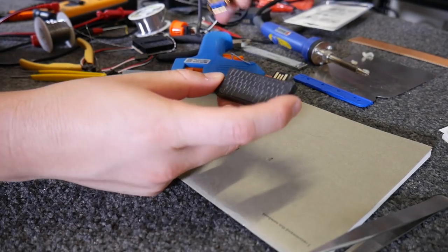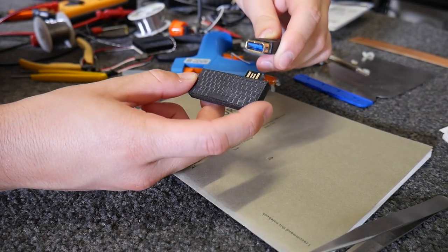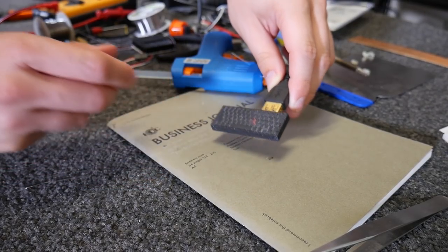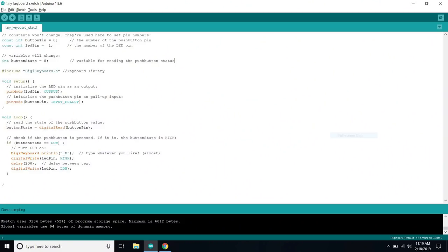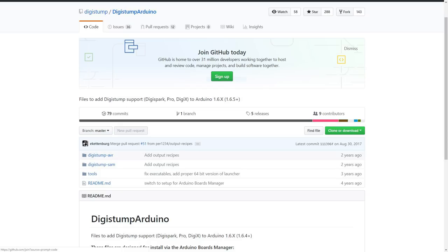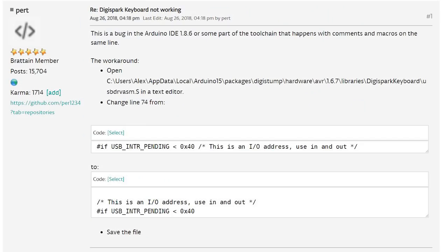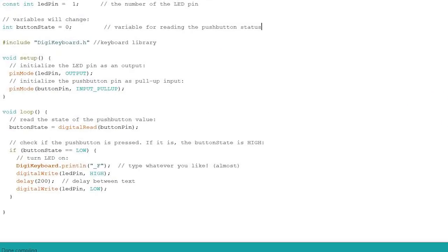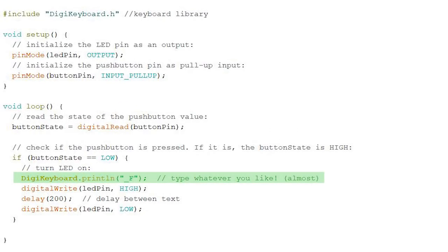Programming these tiny boards needs a bit of extra preparation, but the code is super simple. I used the DigiSpark keyboard library, though you might run into this error if you do - link to fix it is below. And using their library, you can type almost anything you like, but not everything.